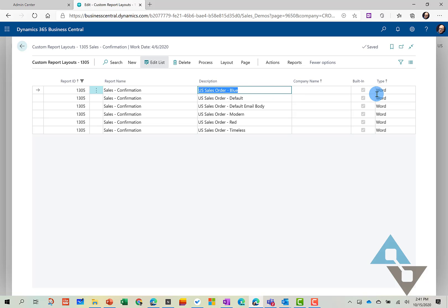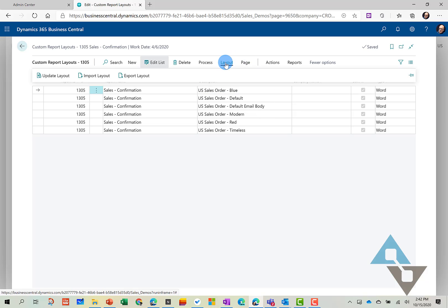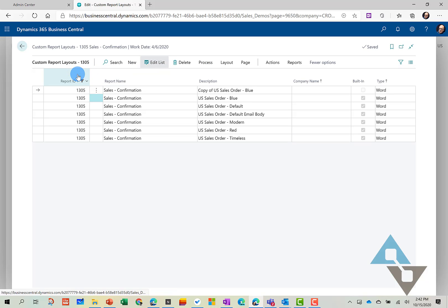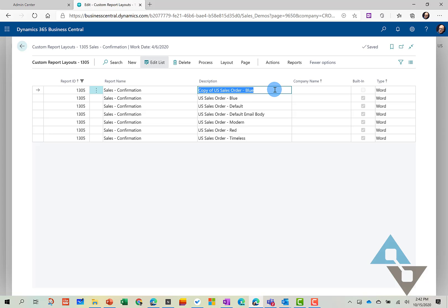And I can't modify the built-in report, so we're going to make a copy of it first. So we can go to Process and Copy. And now that I have a copy of this report, we're going to download it and begin to work on it.